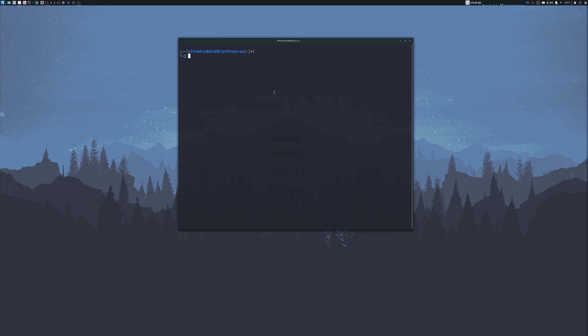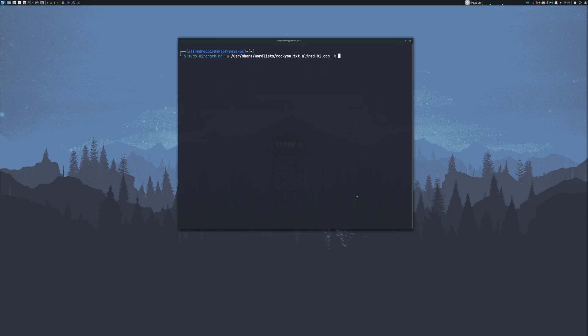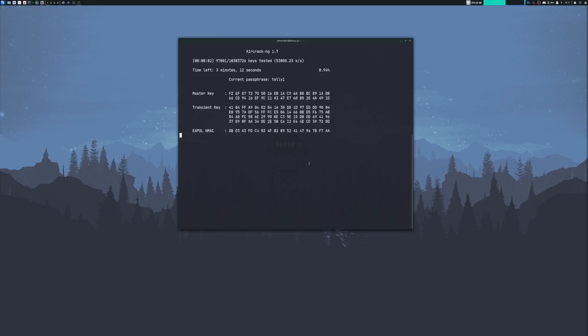Now we may be able to decrypt the handshake and get the Wi-Fi network's password. To do this, we type sudo aircrack-ng, then -w, and we'll do /usr/share/wordlists/rockyou.txt. And then we'll put in the name of our capture file. For me, it should be alfred-01.cap. Then -b for our network MAC address, and paste that in right there. When we're ready, go ahead and hit enter. Let's give this a second.